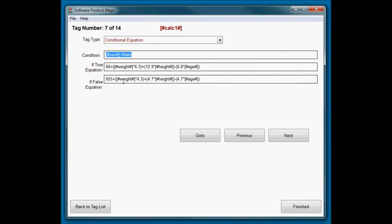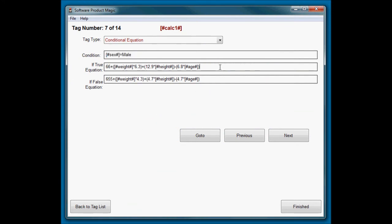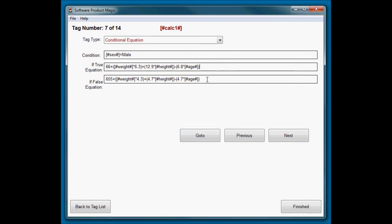So basically I have taken this formula and put in here. There is the woman's one there and there is the man's one there. And this is just straight mathematics equations. It does basic maths. So this is doing 66 plus, and then it's going to do this calculation that's in brackets here.